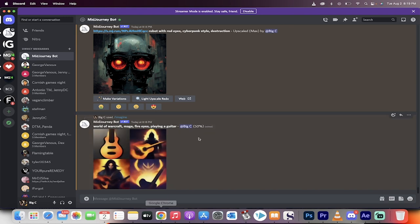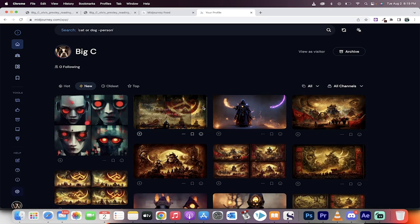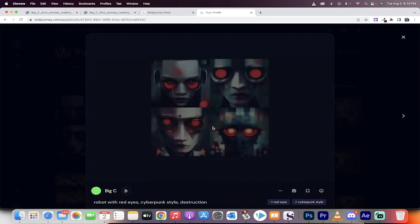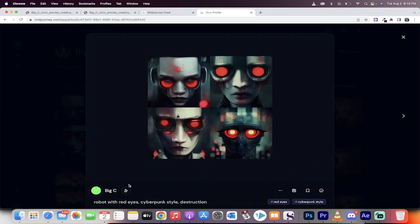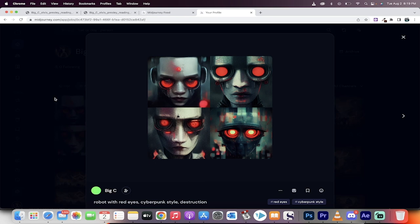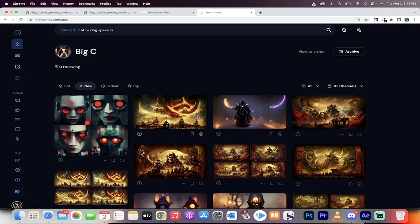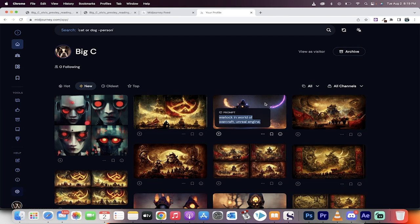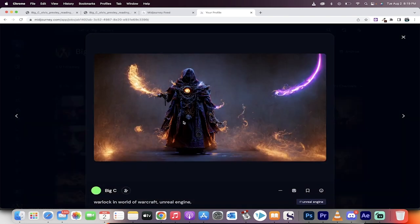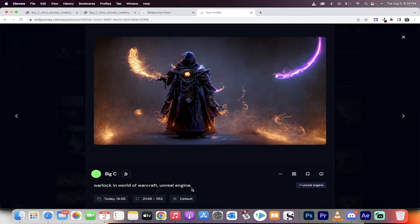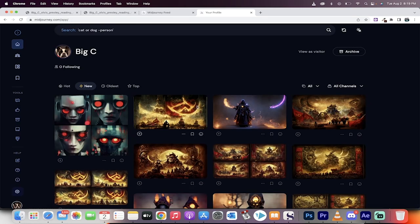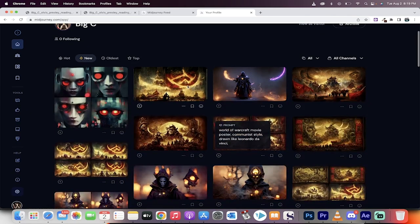It's pretty wild, I know. So while this builds, it's about halfway done. Let me show you some examples. I did the prompt, Imagine Robot with Red Eyes, Cyberpunk Style Destruction. And it gave me these ideas. This is really, really good artwork. Here's one, World of Warcraft Warlock in World of Warcraft using the Unreal Engine. And it gave me that idea.